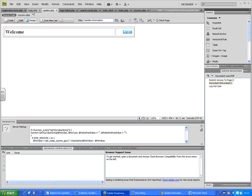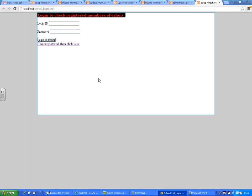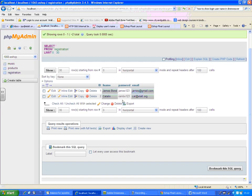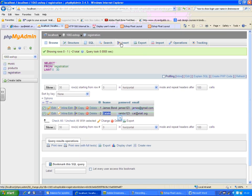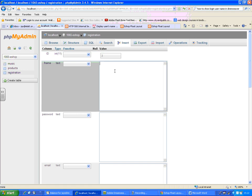Now we can go and test the login page. We can't use email ID as a login ID anymore since we've changed the username field to FNAME. That means we can use either 'gemspond' or 'catalin' (with a capital C) as usernames. If needed, I can add one more entry — record number three — with FNAME as the new user.